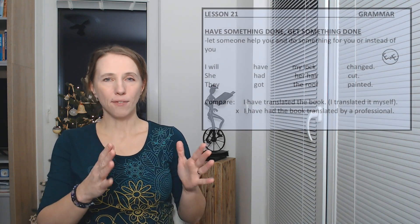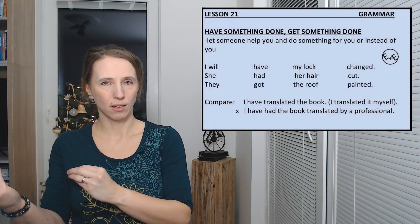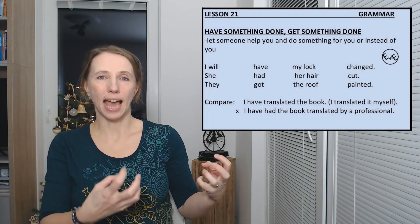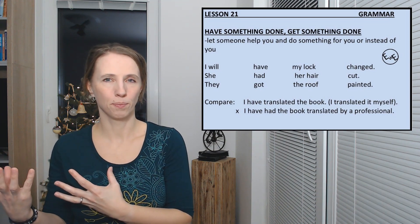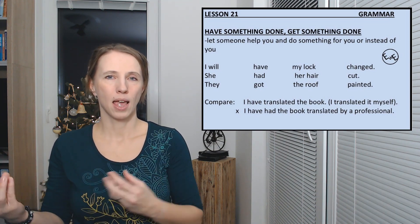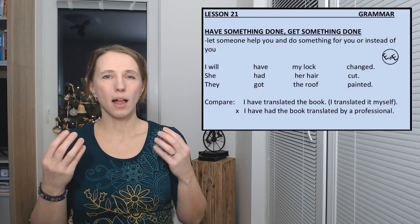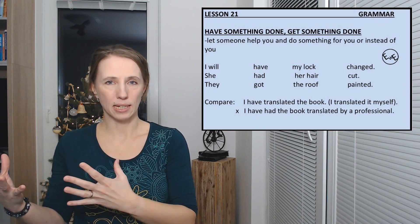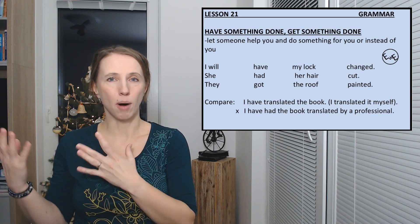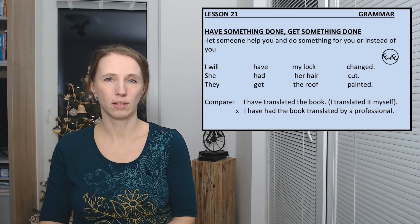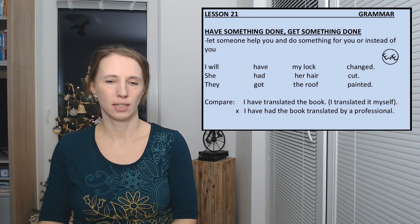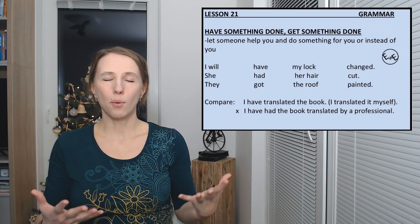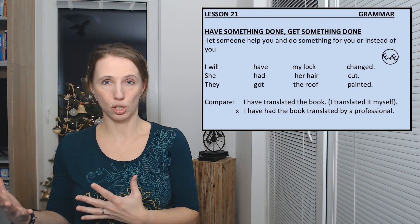And now we can learn one nice phrase together. If you need someone to do something for you, you will not do that, someone else will do that for you. Then you will use this expression: have something done, or get something done. I will have the roof painted by a professional. I will have my lock changed.